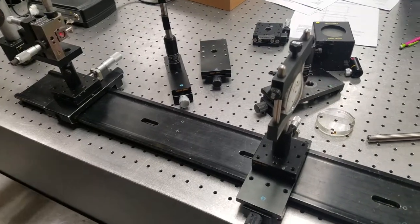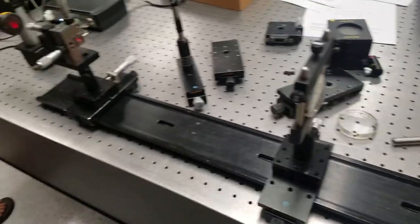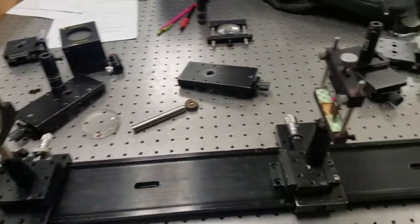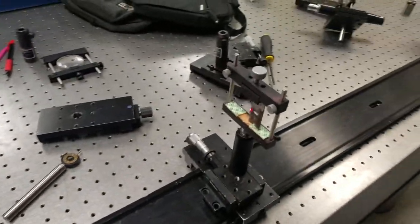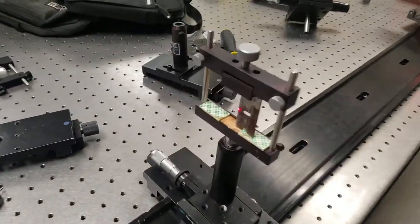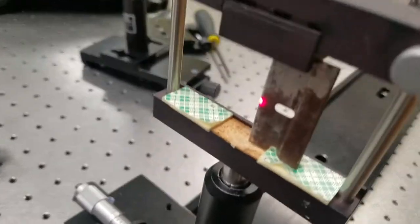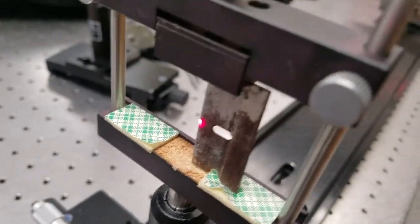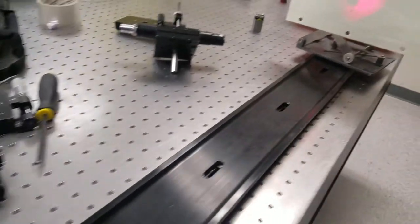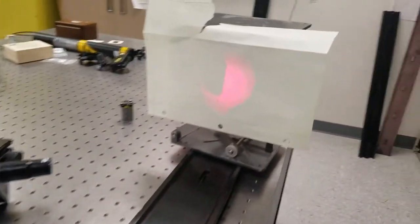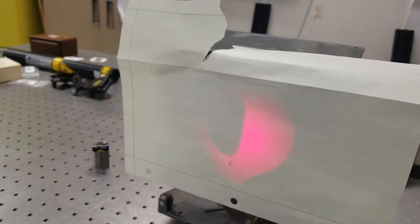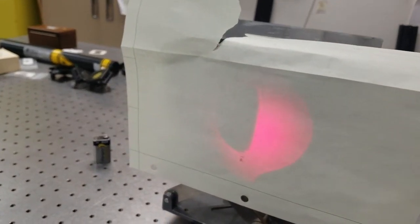For the Foucault testing portion of the lab, we had a setup with a laser, a spatial filter, and a lens. The important part of this setup is this knife edge right here, which allows us to perform the Foucault test.